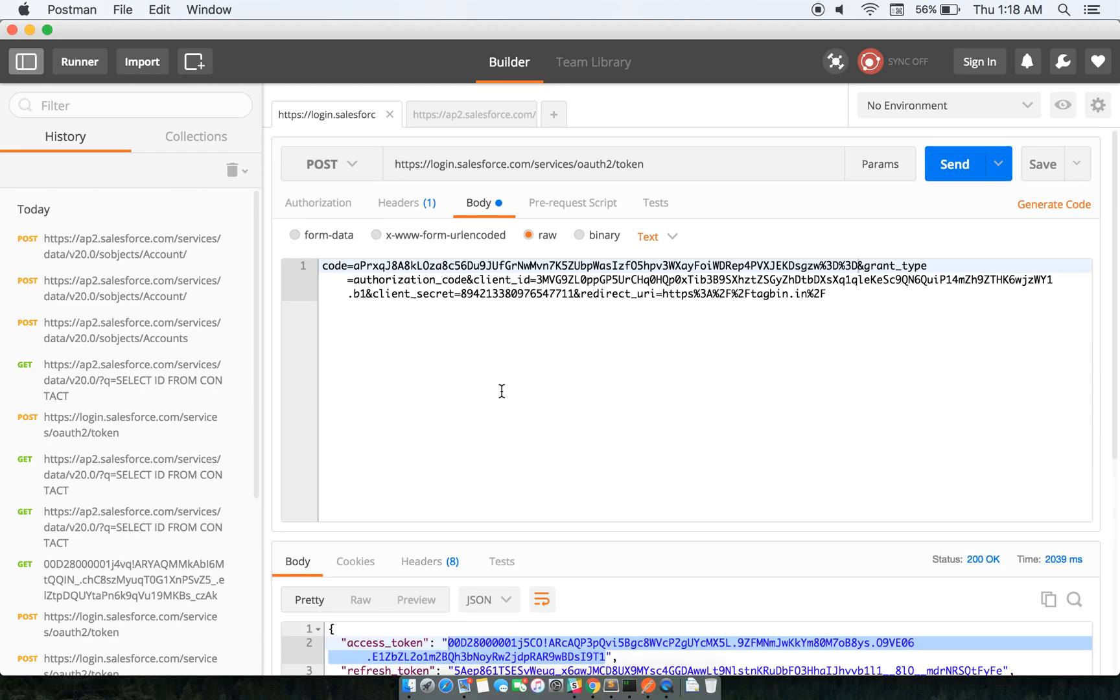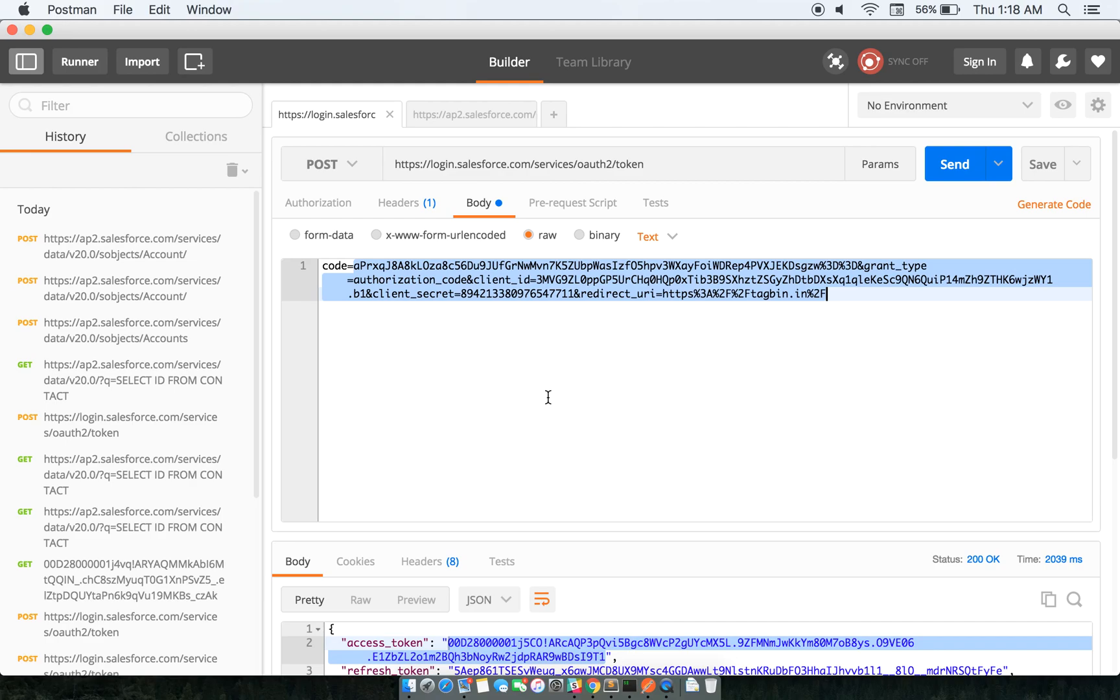So what I need to do is hit this API - this new API that is services/auth/token - and the parameter that I need to pass is the code that I just received. I'll just copy the code which I got here.